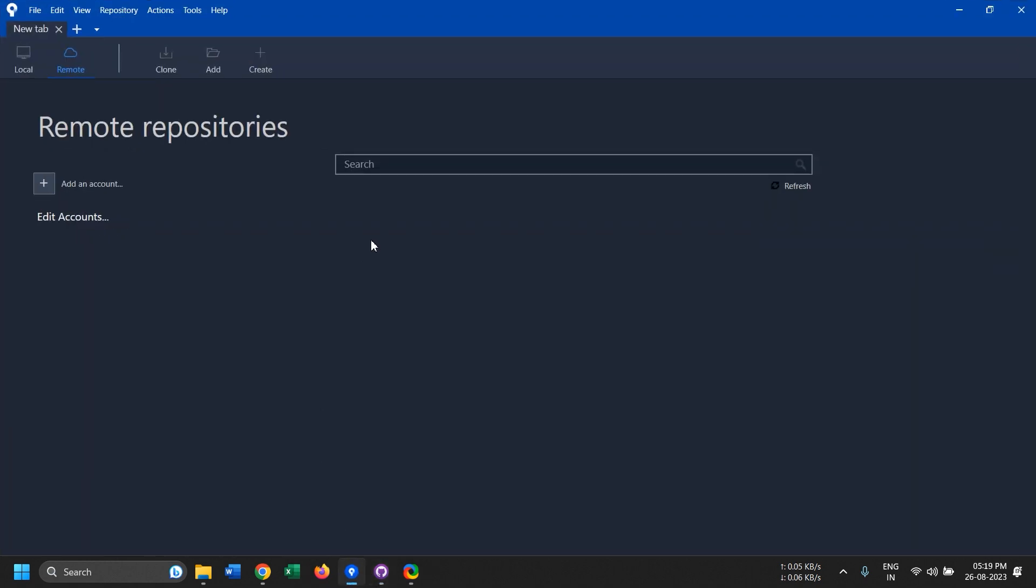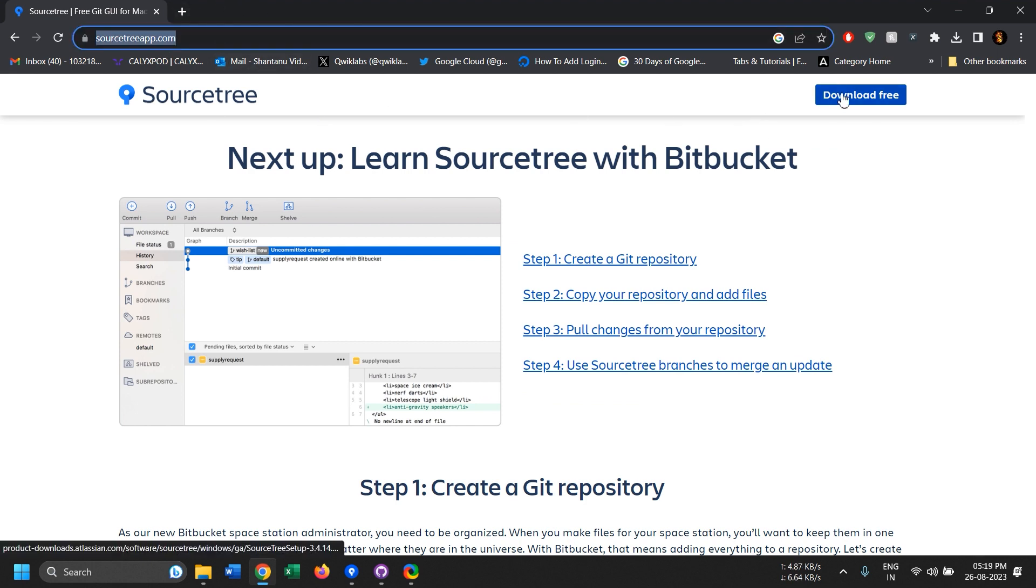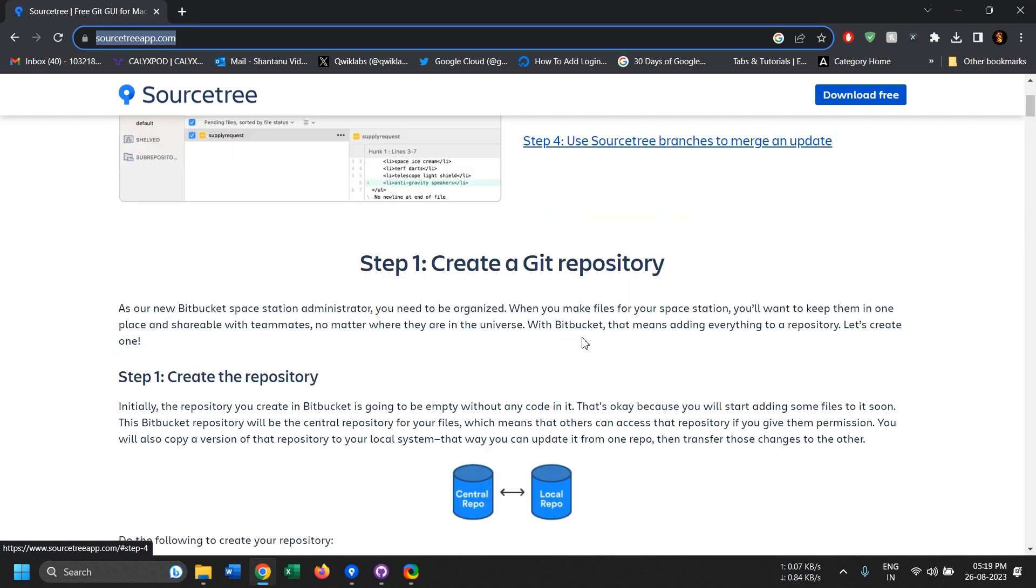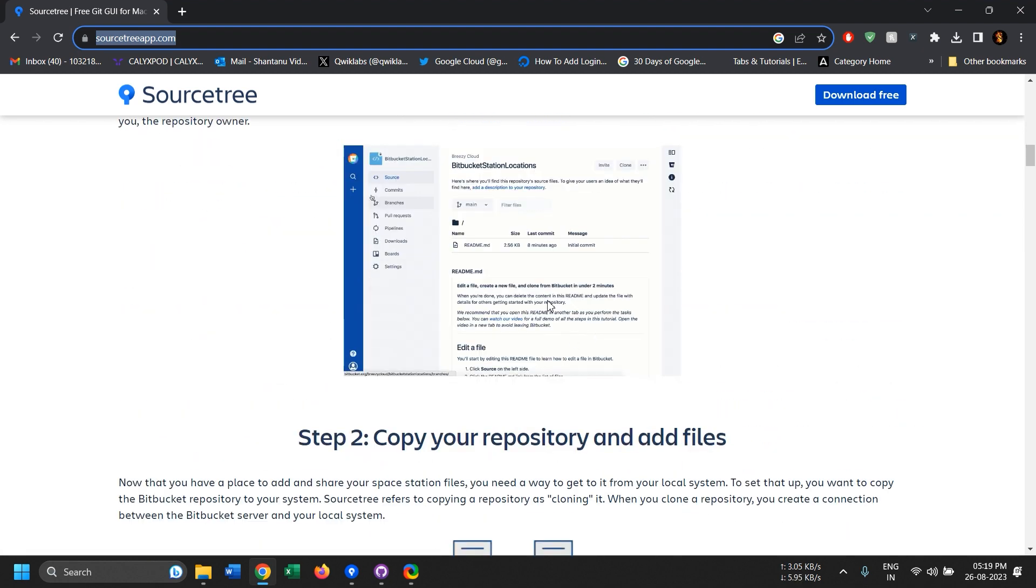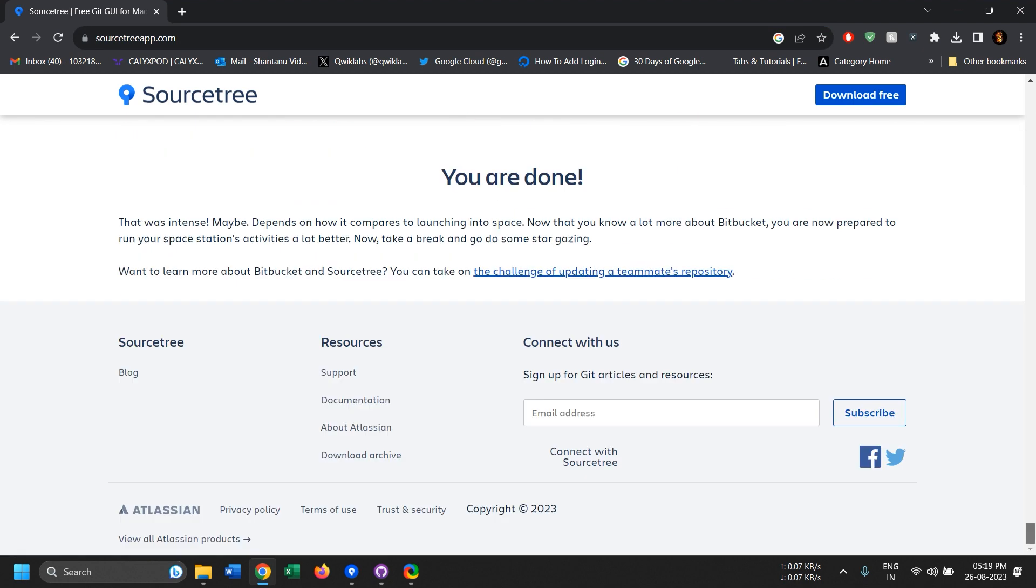But if you want it free, then this is the best software that I've found and I have been using for more than four years right now. To get SourceTree you can just go to sourcetreeapp.com and just click on the download. This will download the software, you can install it, the setup is pretty much easy.